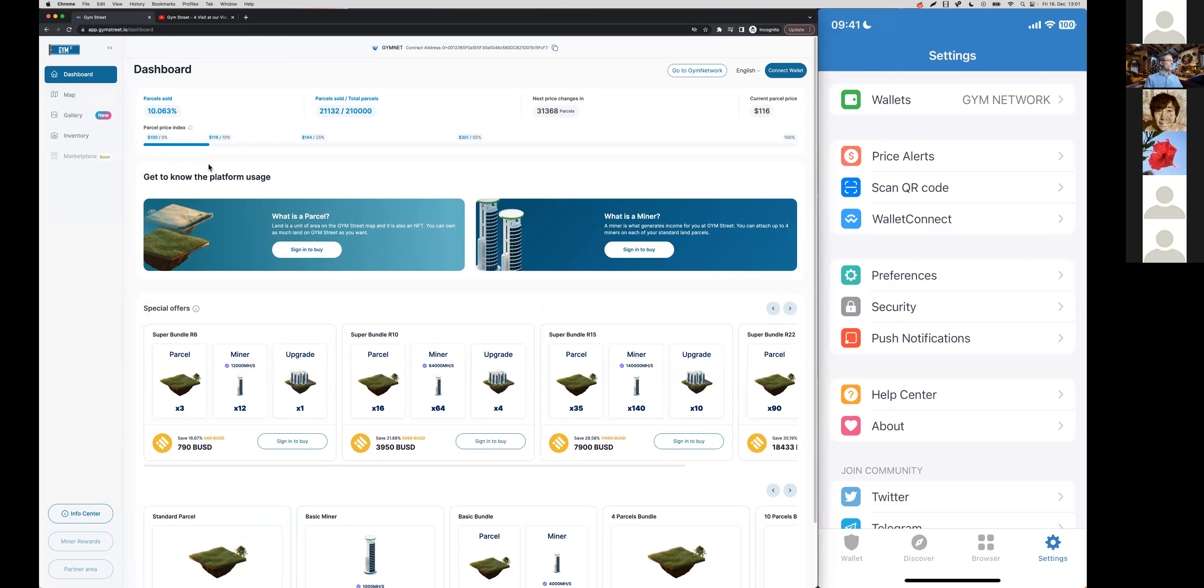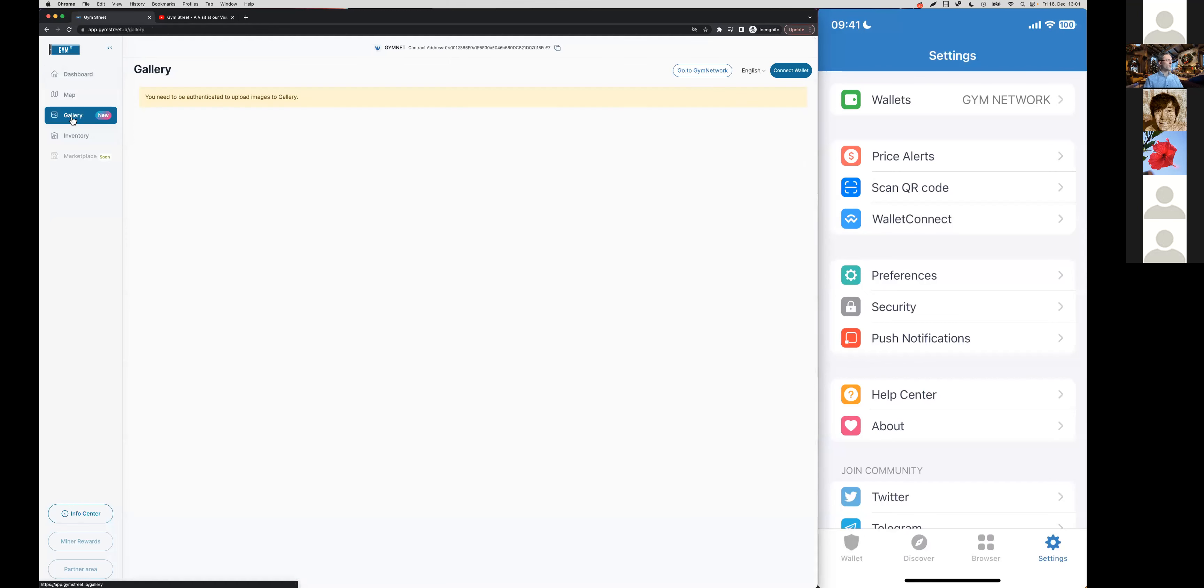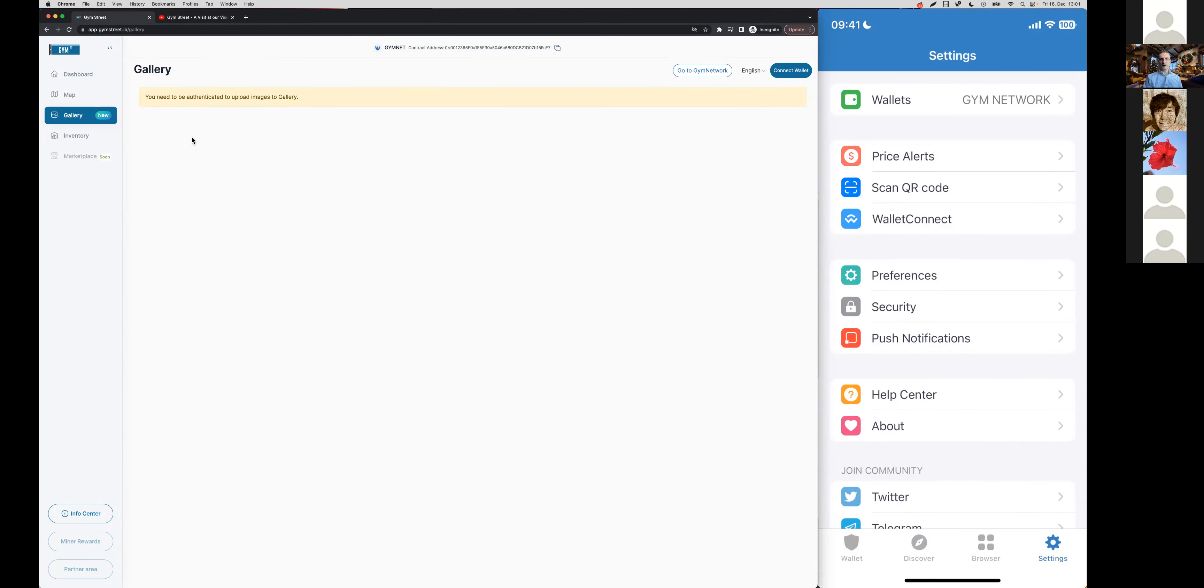If you also want to upload your personal logo image, just come here to our gallery. Once you're connected with your wallet, you'll be able to follow the guide, just four simple steps, and then you can upload your own logo image to your land parcels.